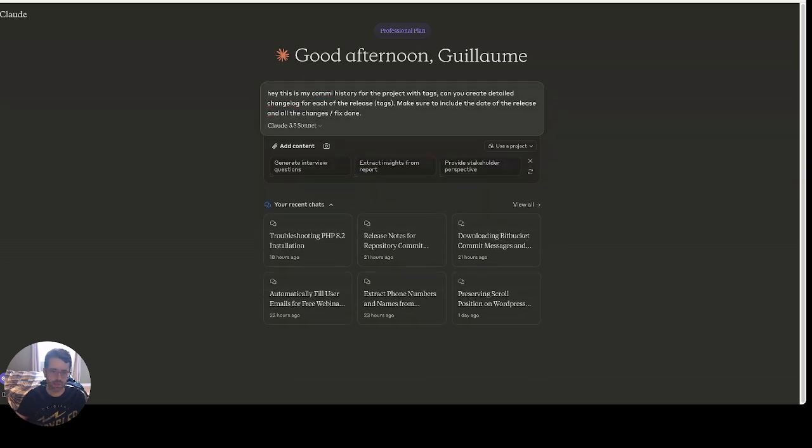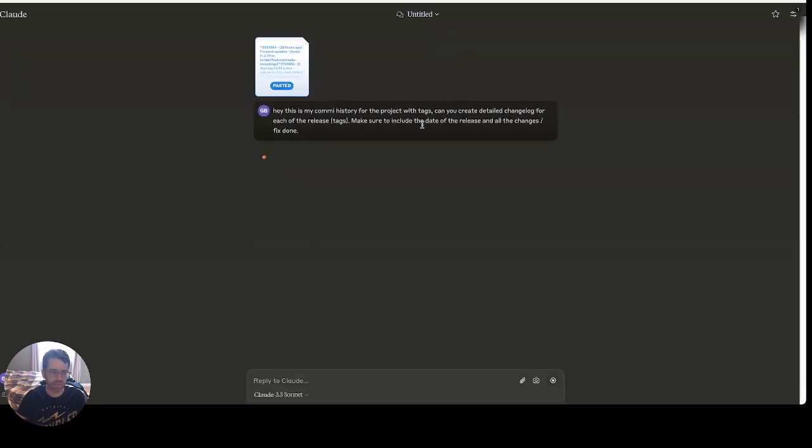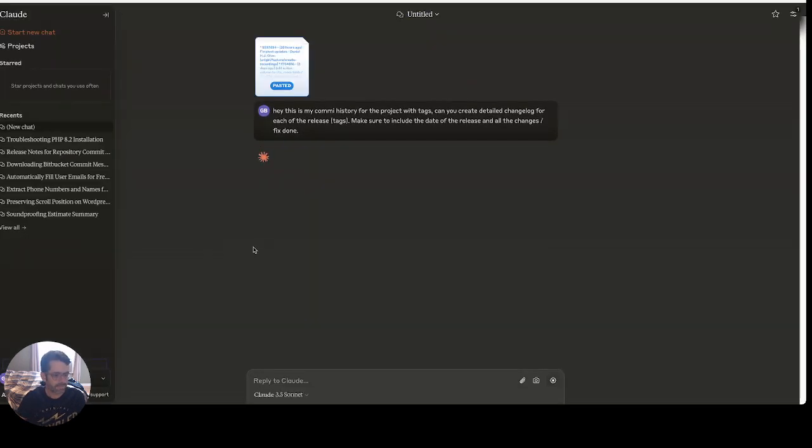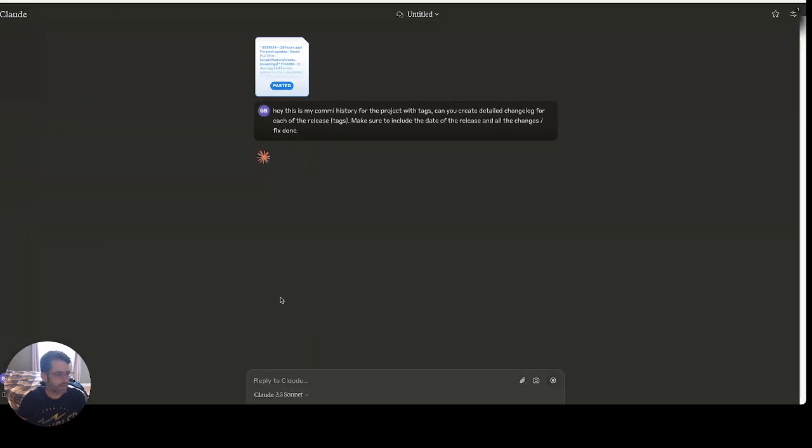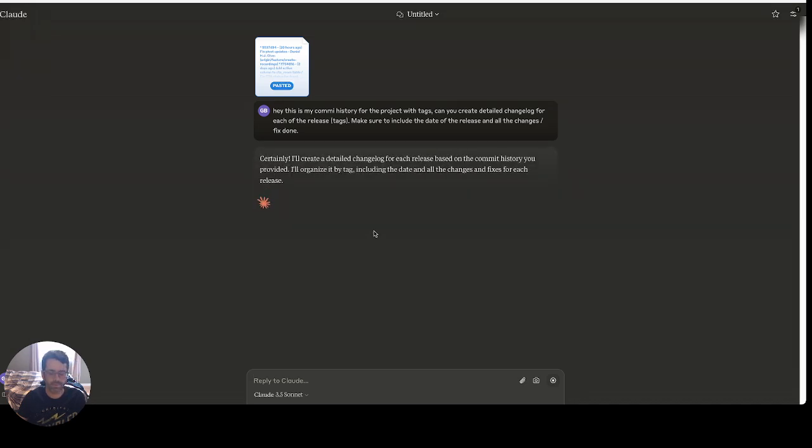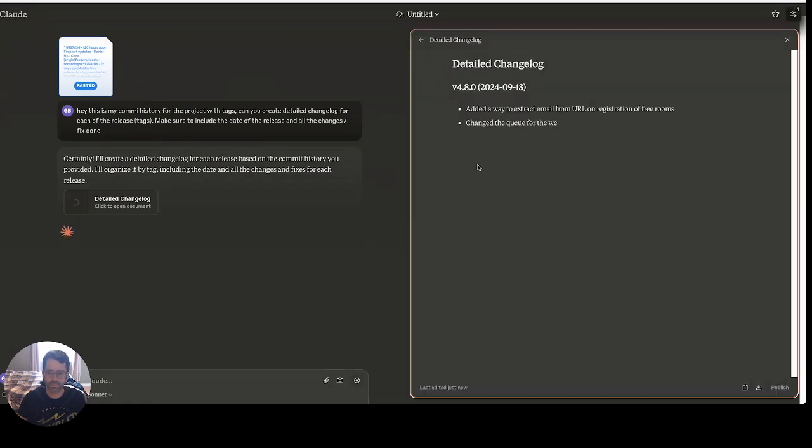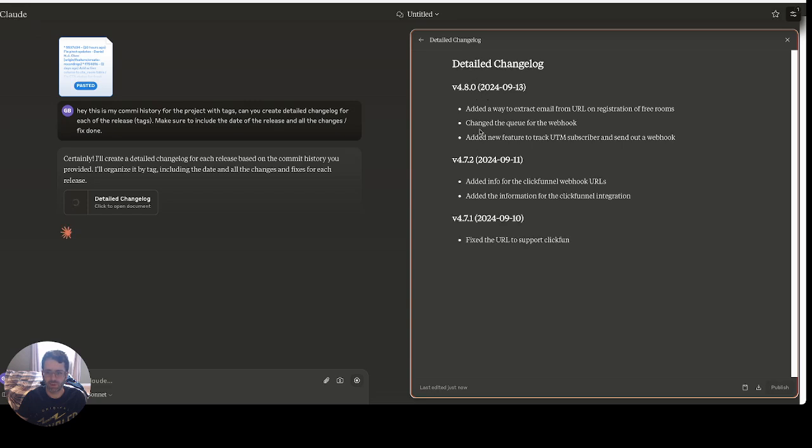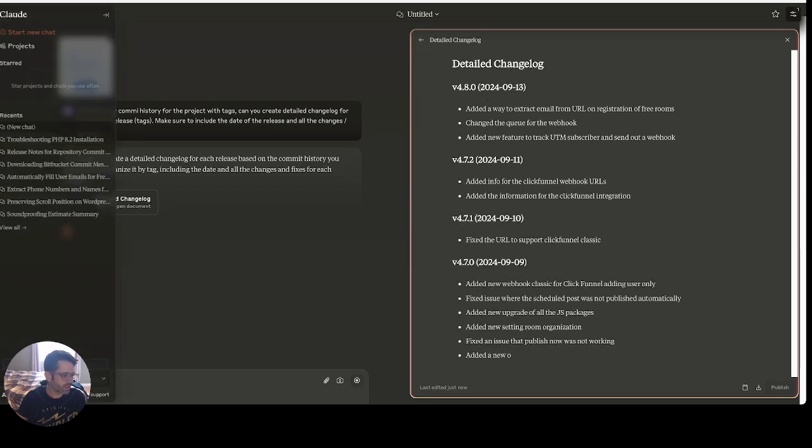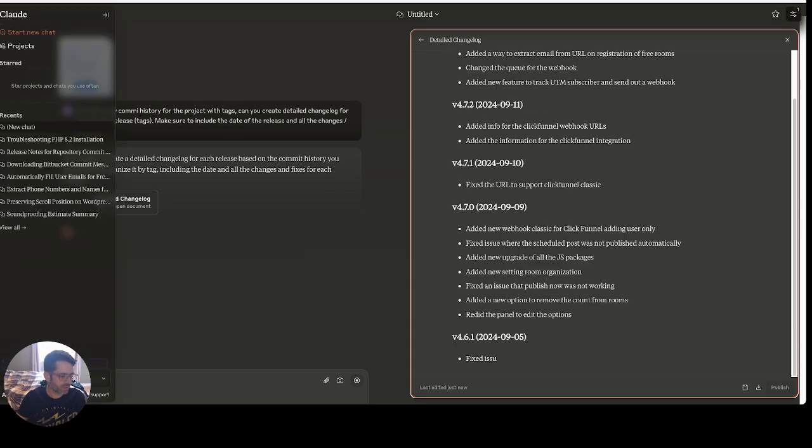So I'm just gonna paste in my content now and we're just gonna go ahead and submit this. So we'll see how this goes. All right, so it's starting - that's really cool. Let's let it just finish, so I'm just gonna pause here.